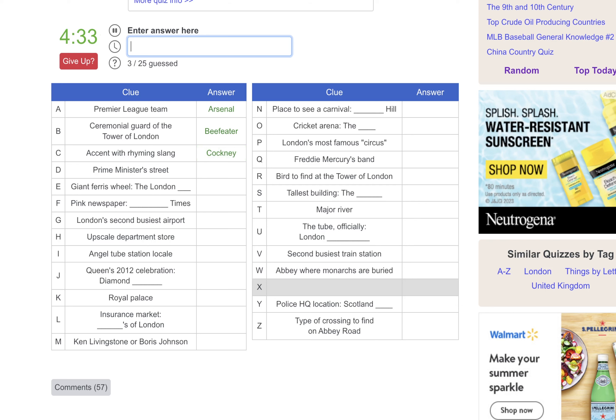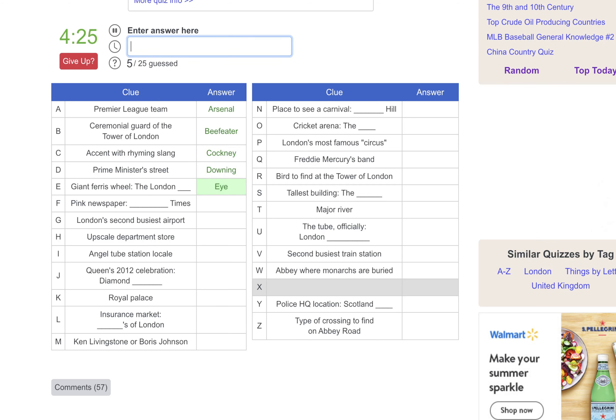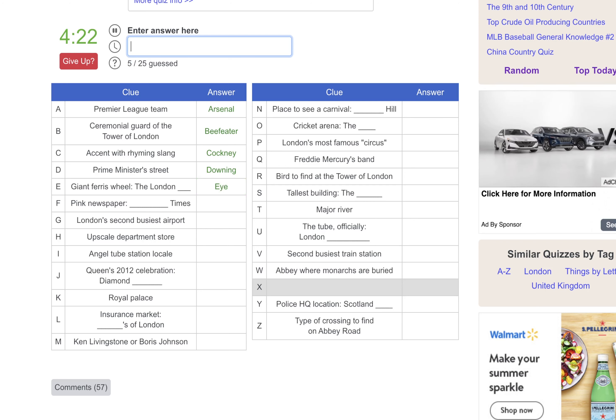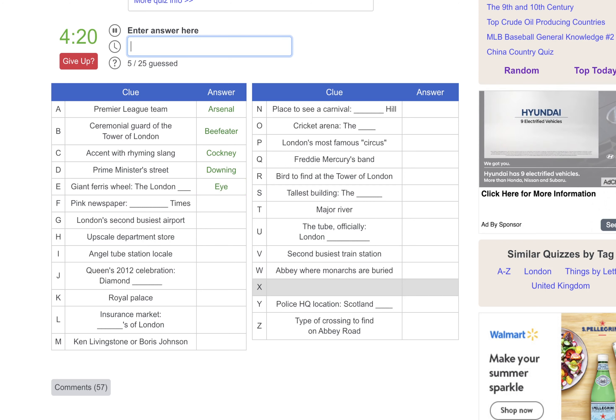The Prime Minister's Street, that's Downing. The Giant Ferris Wheel, the London Eye. I had the great pleasure of riding that. One of the best experiences I had on my trip.